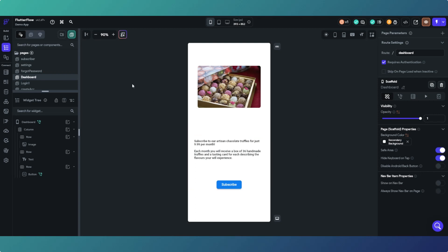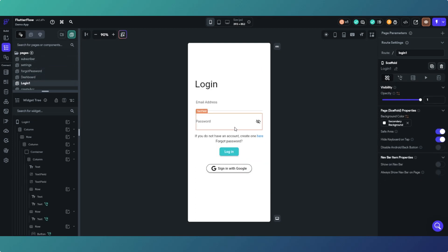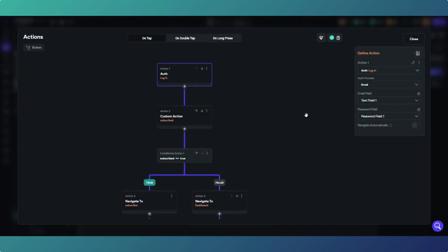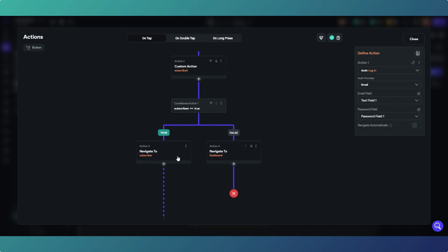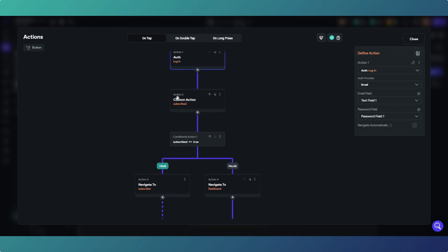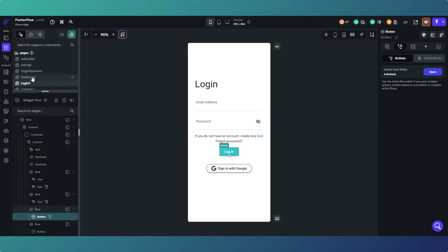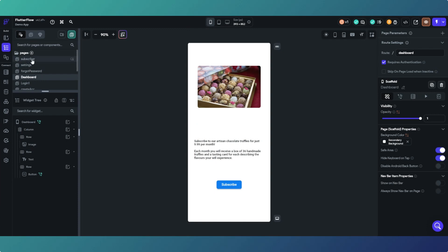On login we've got custom login actions. You can switch off the 'navigate automatically' toggle and then create your own path for where you want users to go — there's a video on that, link will be on screen. So we're logging in, running a custom action, checking if somebody is subscribed and if their subscription is still valid. If they are subscribed they go to the subscriber page; otherwise they go to the default dashboard page which has the subscription link.